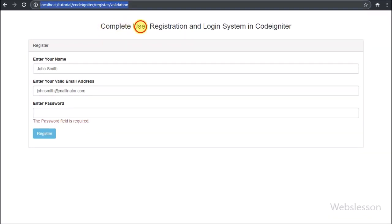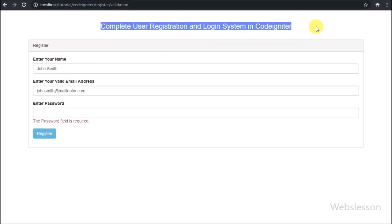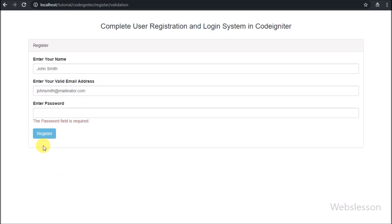Hi friends, this is the third part of the CodeIgniter login register system. In the previous part, we have seen how to process form data and store passwords in hash format using the CodeIgniter encrypt library.